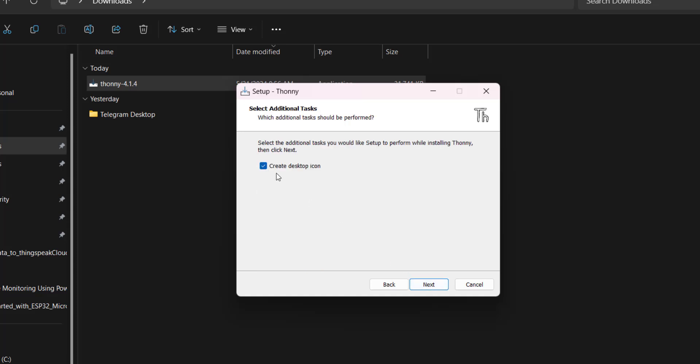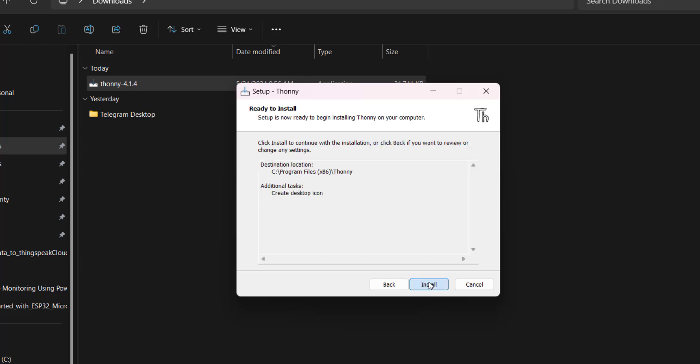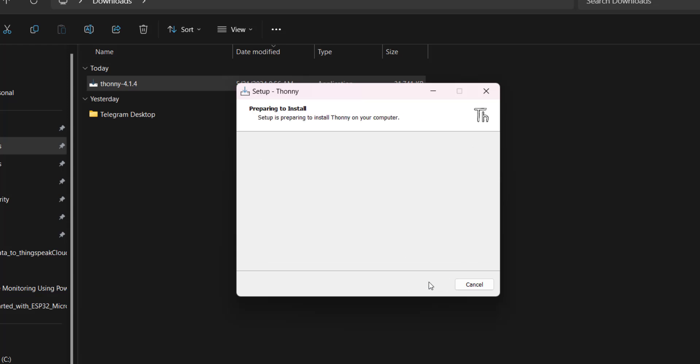And we want to create a desktop icon. Yes. Click next. Now install. Now it is installing.